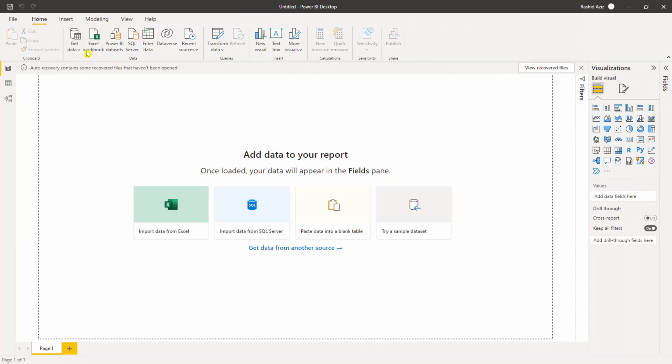On this top menu I can see this Dataverse icon. If you don't see this icon here and if you have Power BI Desktop installed in the past, make sure you update it. This happened to me - I could not see this and I had to update my Power BI Desktop to the latest version so I can connect to the Dataverse.